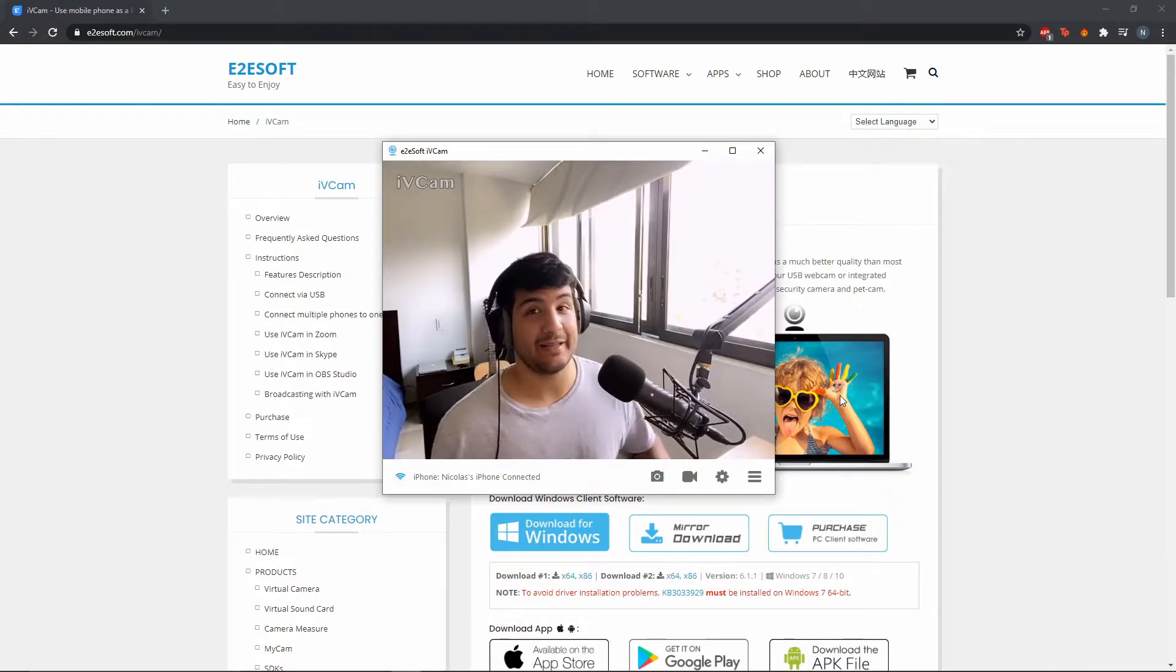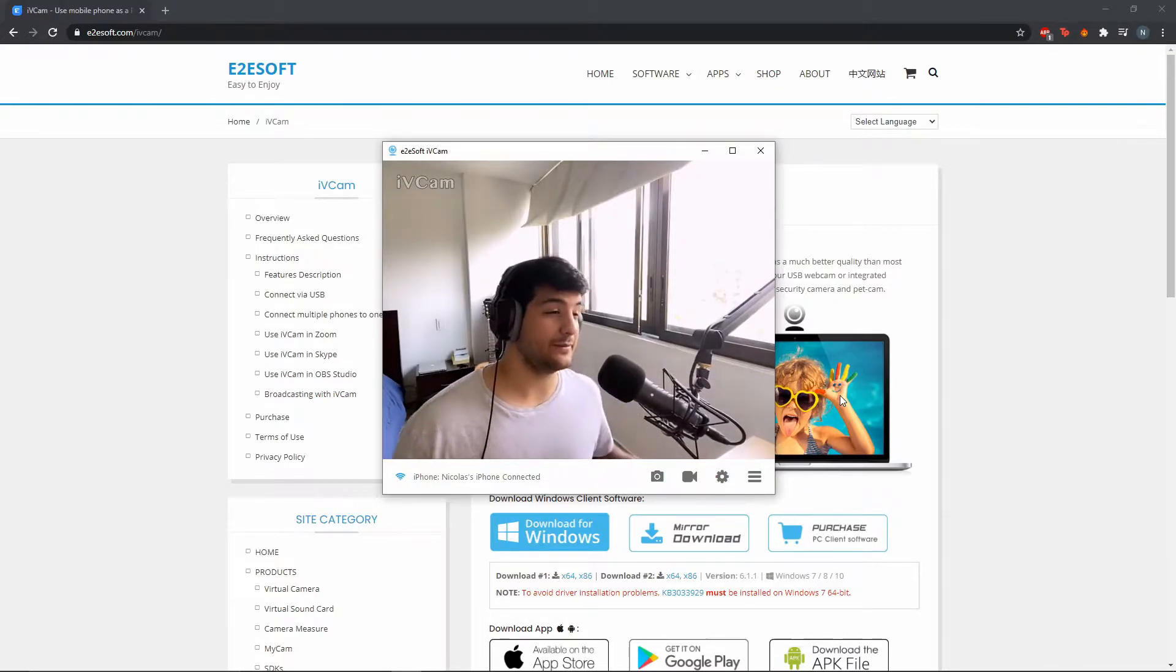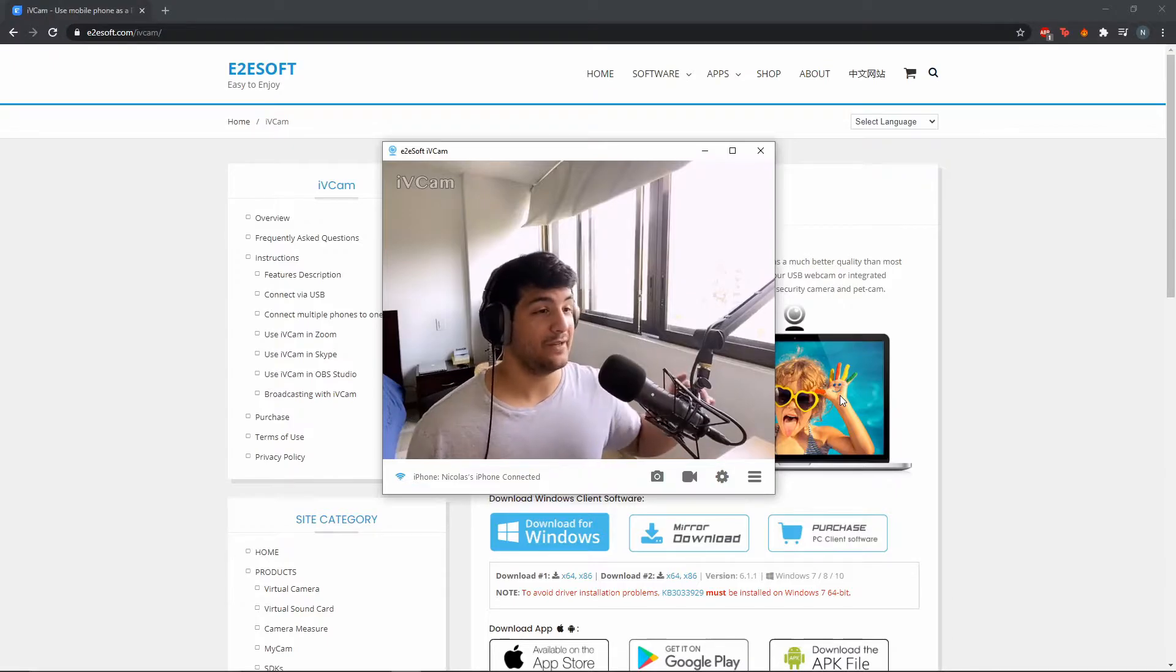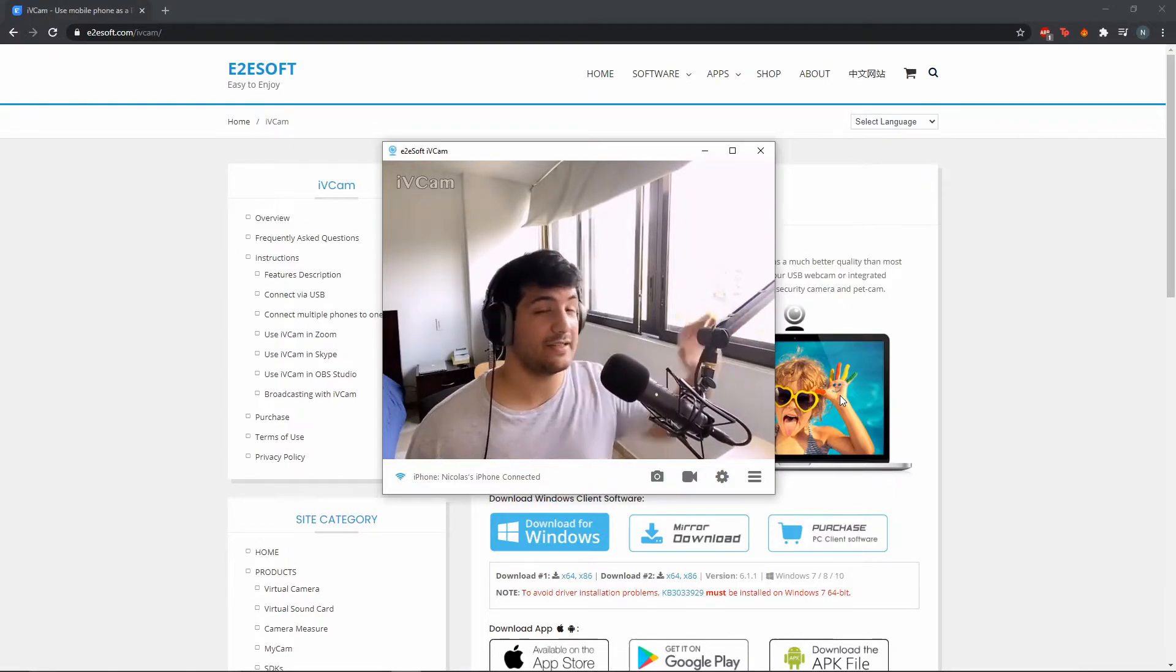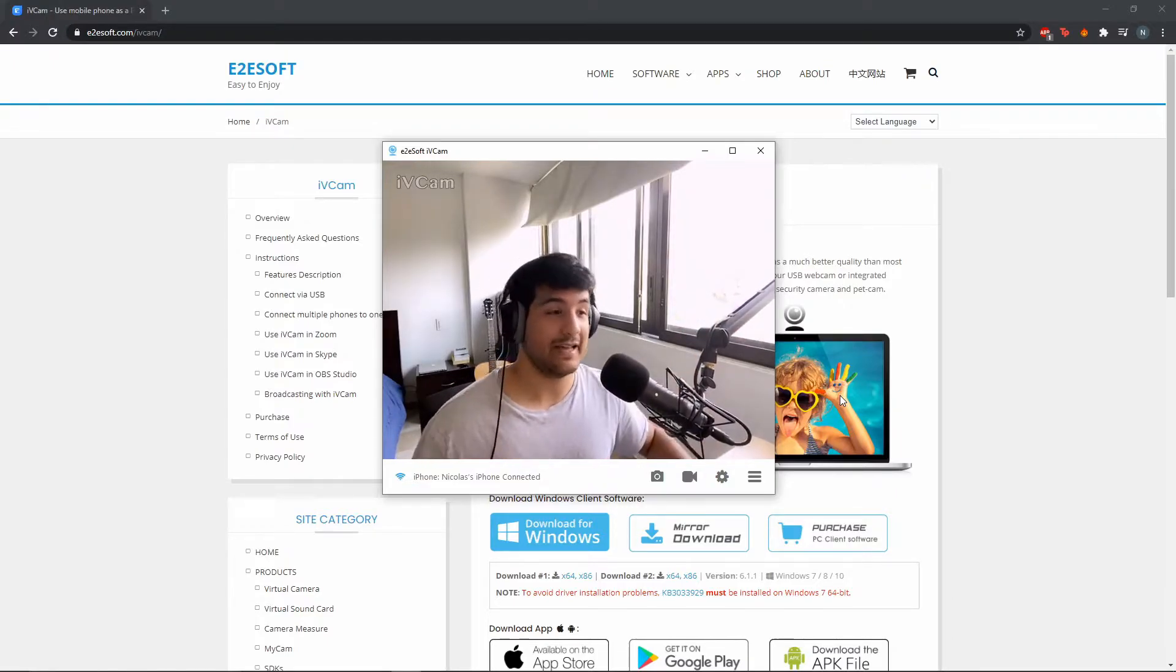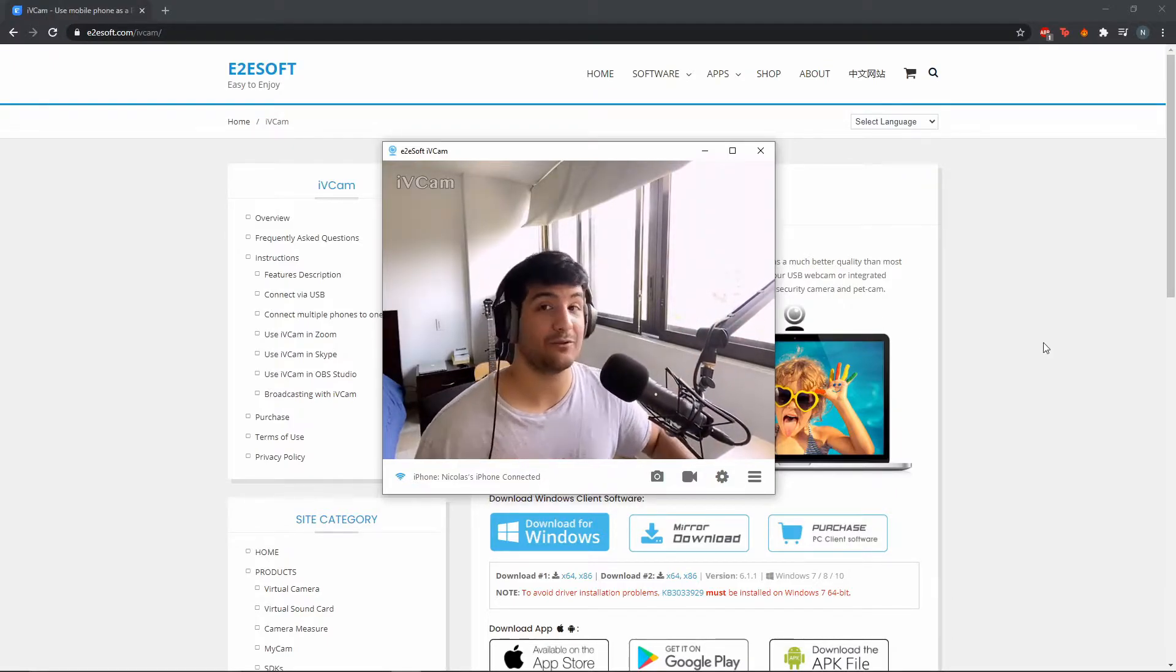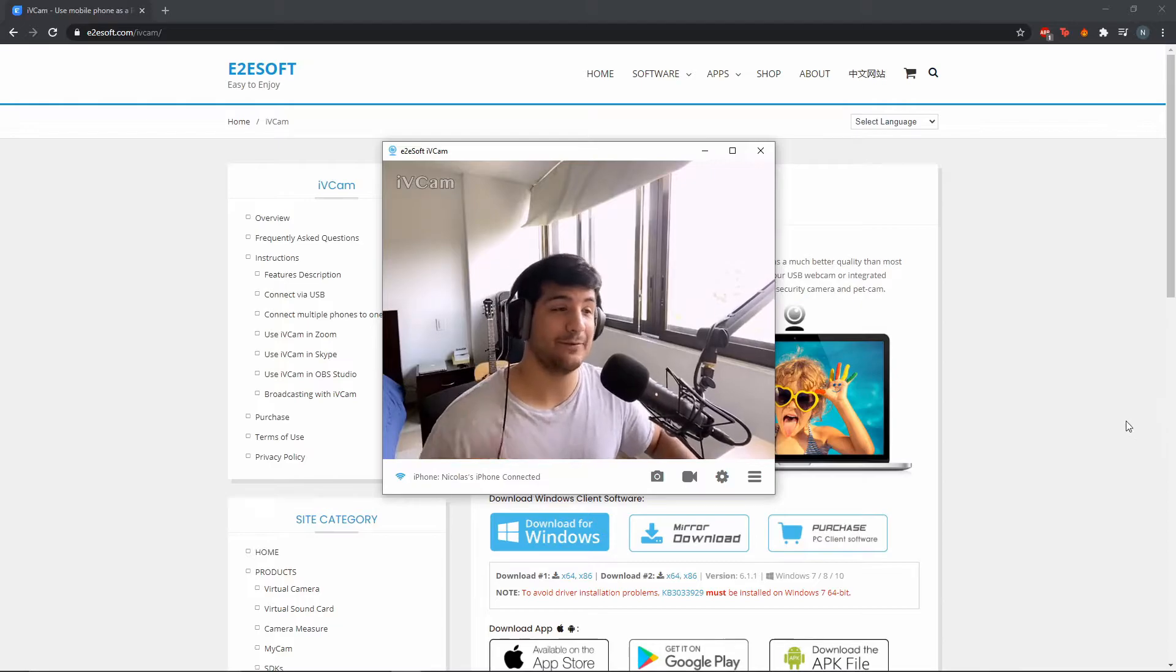You can pay to get 1080p by 60 frames per second. But I think if you're going to start streaming, this is all you need to have the perfect stream, and I'll show you why right now.